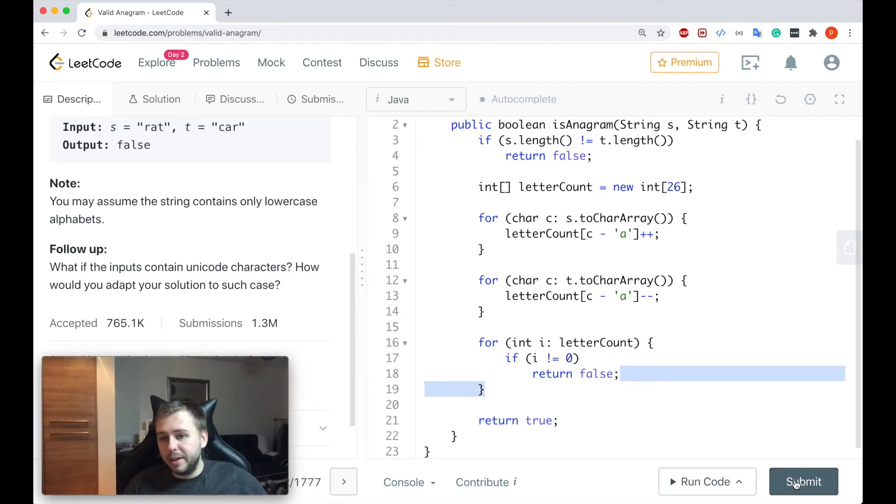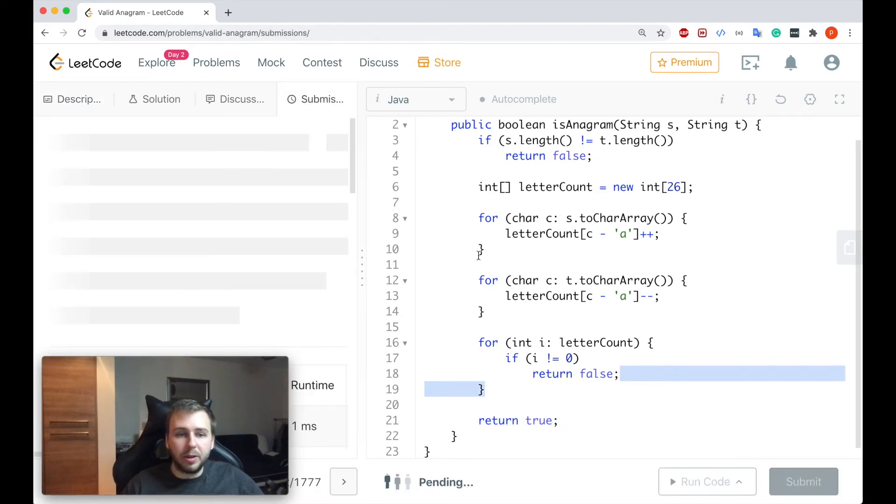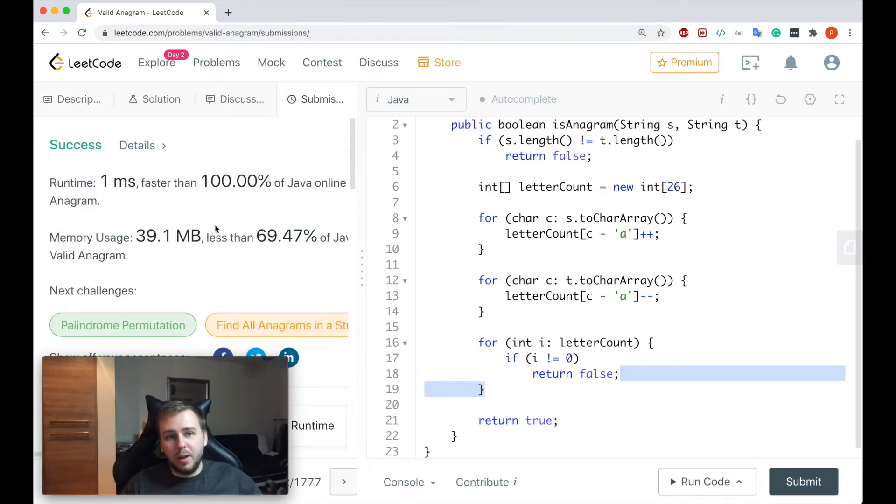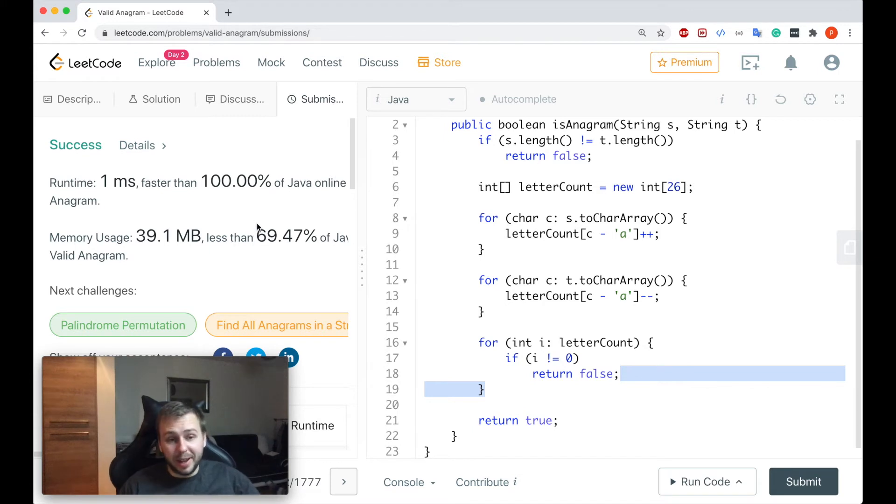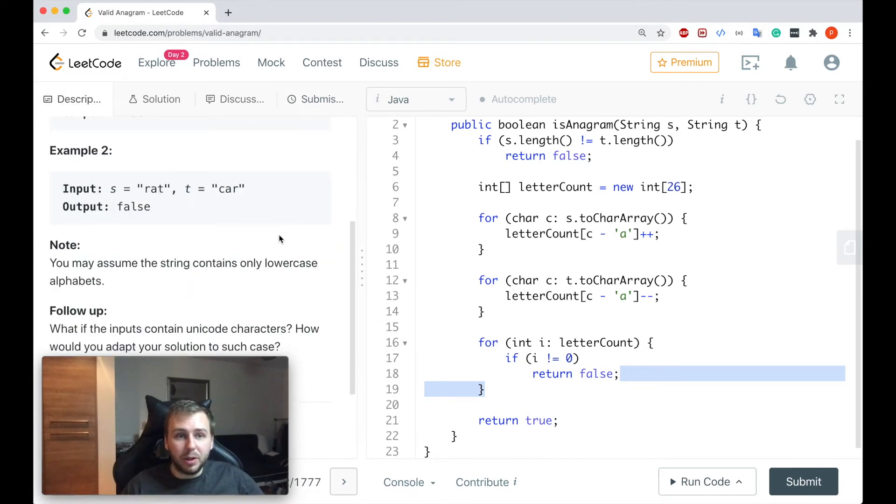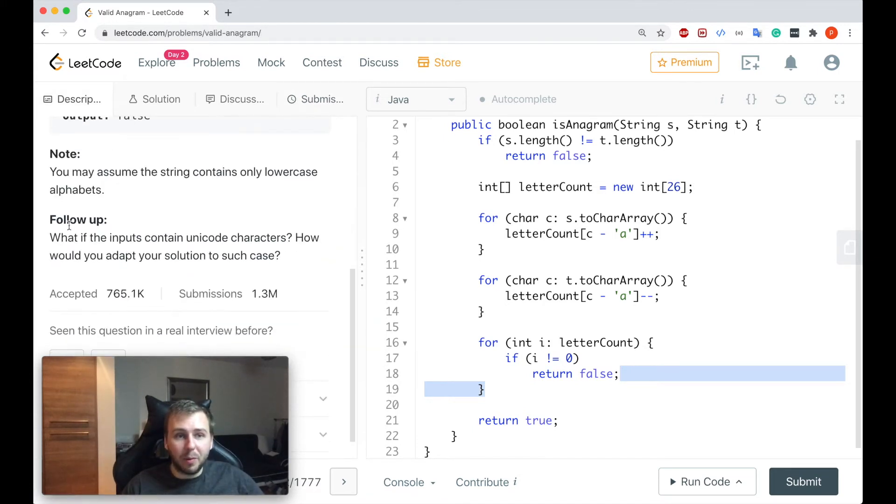Okay let me run the code now. Perfect guys 100%, simply as that. Now let me talk a bit about the follow-up question.